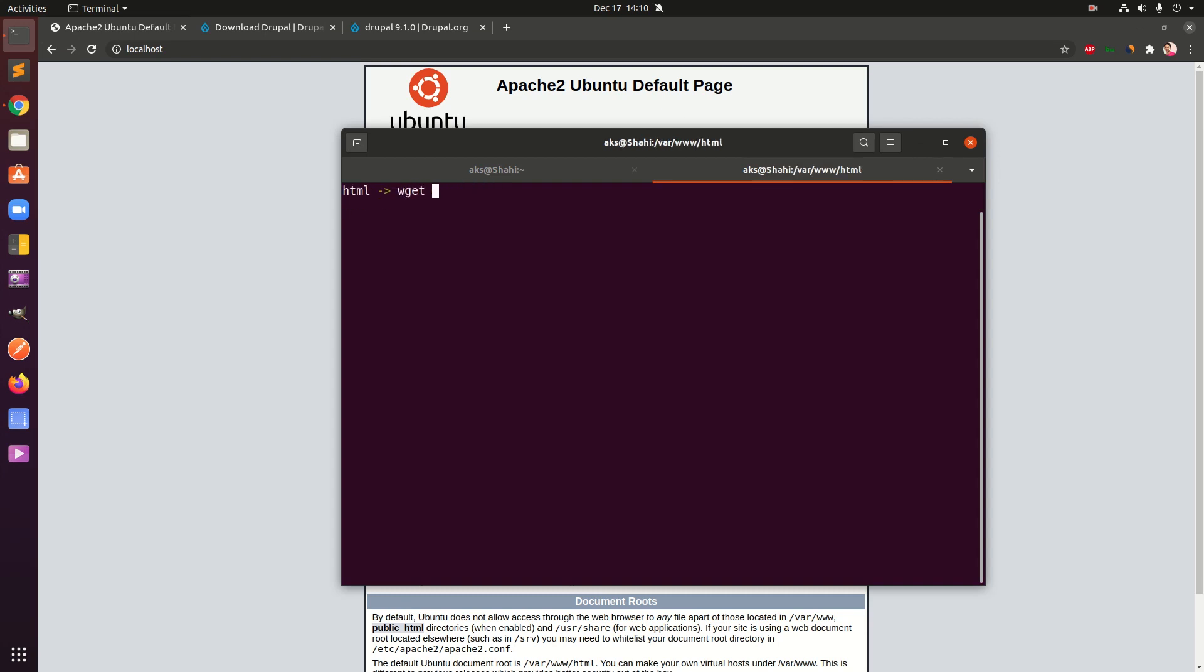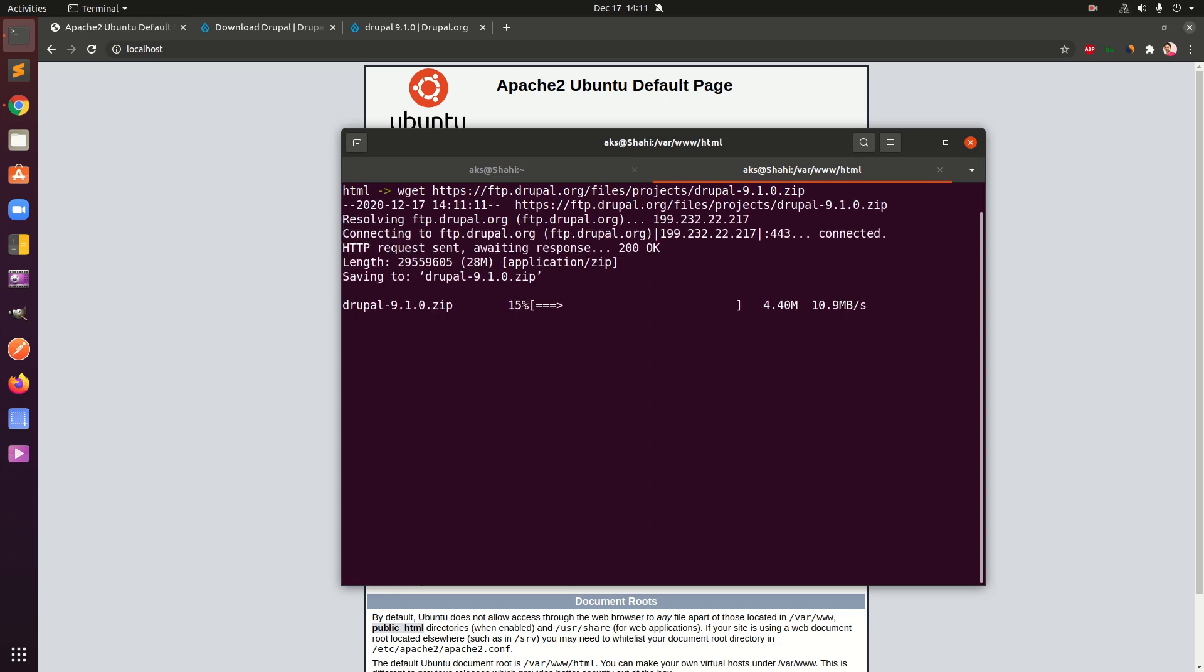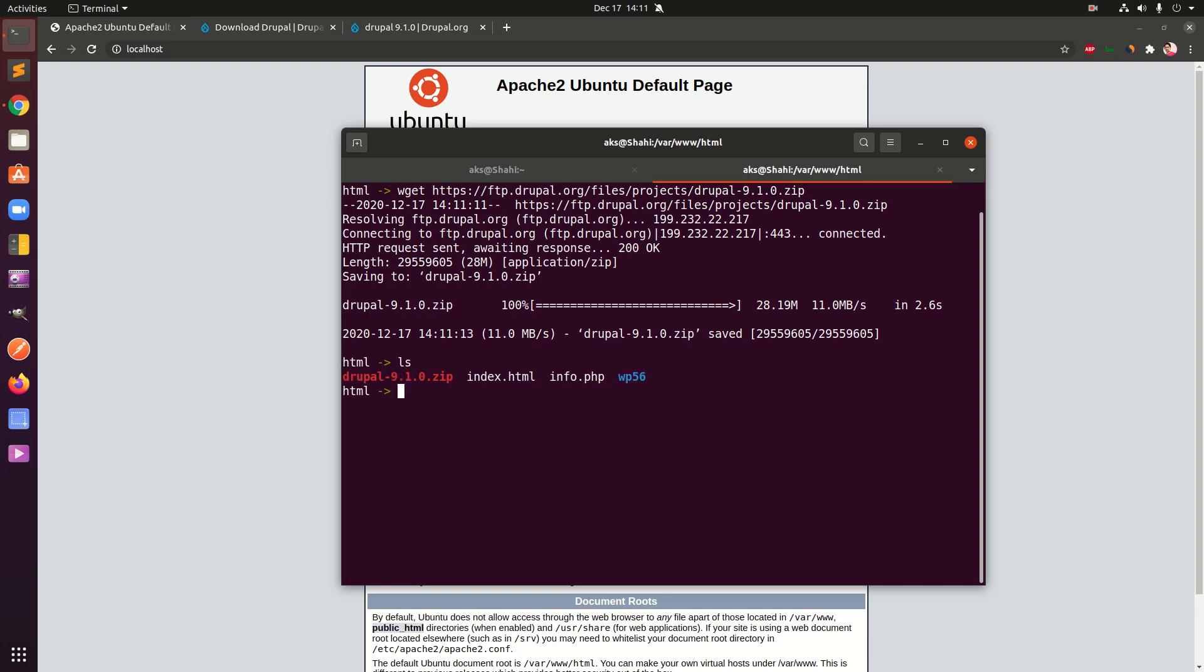Here we are going to download it, so wget. Make sure you already have wget, if you haven't simply go ahead and install it by typing sudo apt-get install wget and you will have wget installed on your system. This will finish the download in seconds. Now we can go ahead and check, so you can see I've got Drupal 9.1.0 zip.